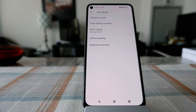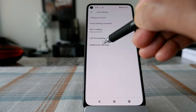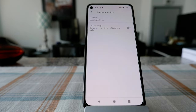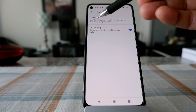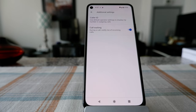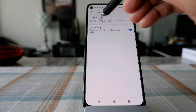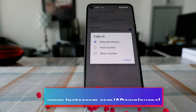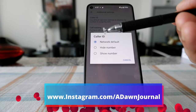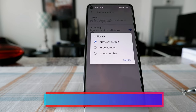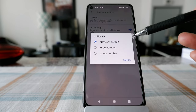In Settings, look for Calls and click on it. Then click on Additional Settings. Here you're going to see two settings: Caller ID and Call Waiting. Click on Caller ID, and you will see three different options: Network Default, Hide Number, and Show Number.